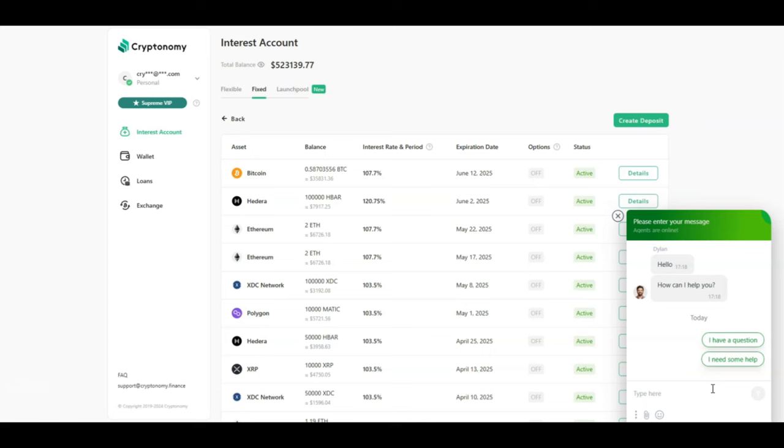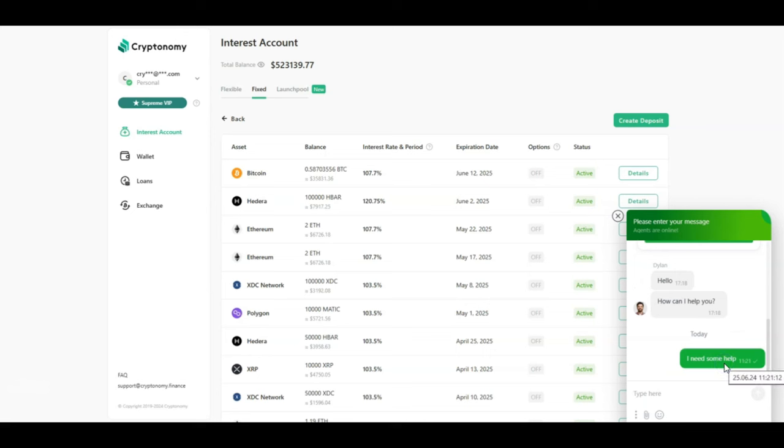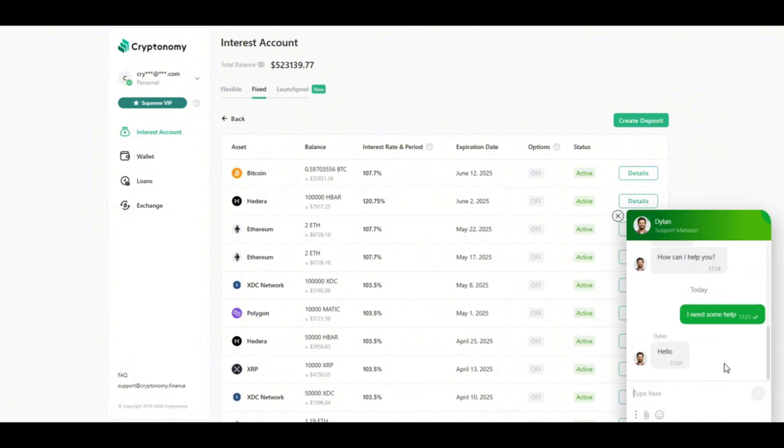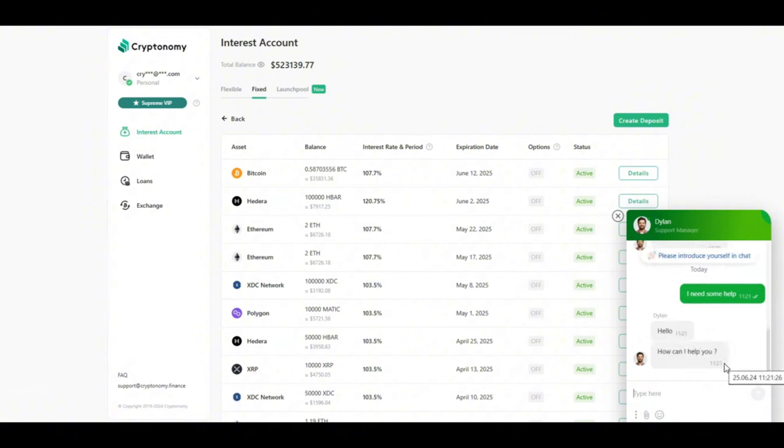All you have to do is click that bubble in the bottom of the page, click on 'I need some help', and normally pretty quickly you have an agent or a manager responding to your questions. As you can see now I've got Dylan the support manager talking to me right now. This is no bot guys, this is a real person willing to help you to make the most of your journey with Cryptonomy. Use that if you have any questions or if you want to end your contracts.